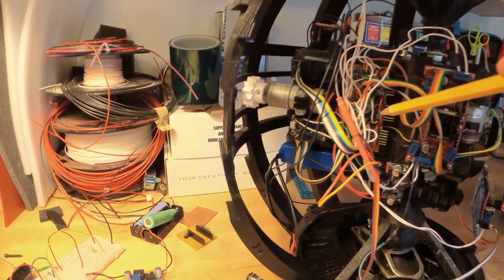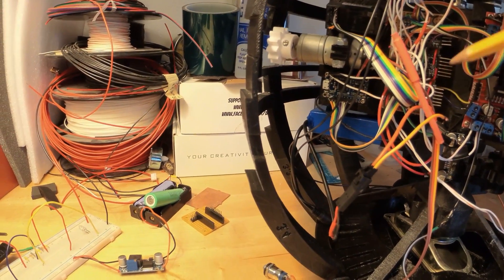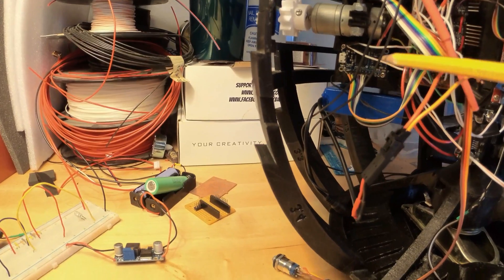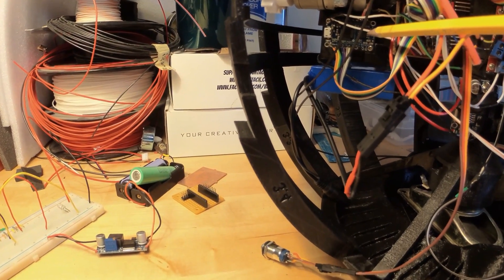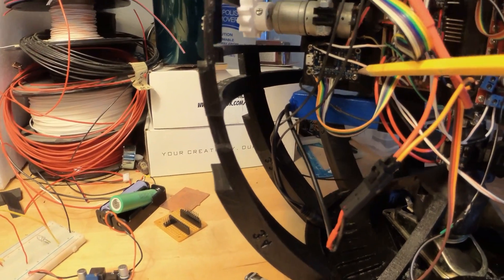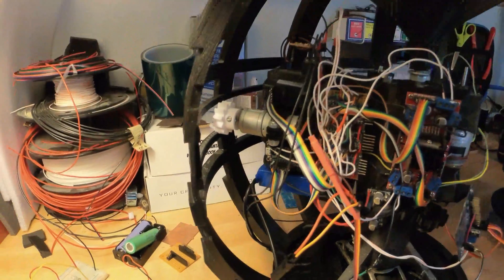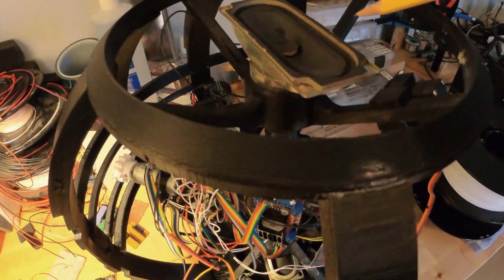And coming over here, the bottom Arduino controls the sounds, which are all stored on this Adafruit soundboard and played through these speakers, one on each side.